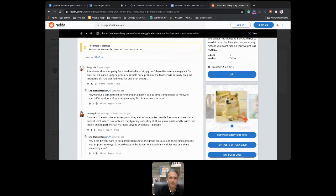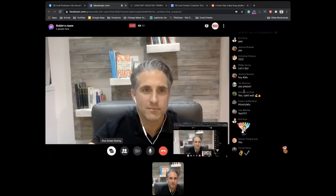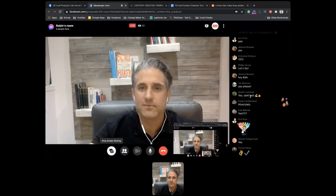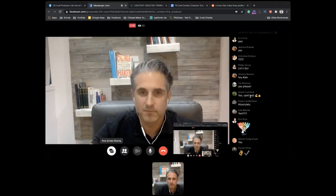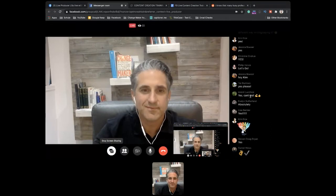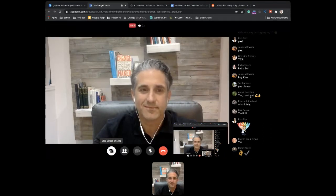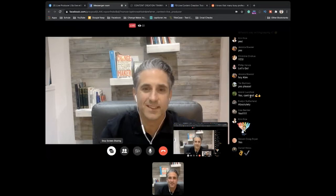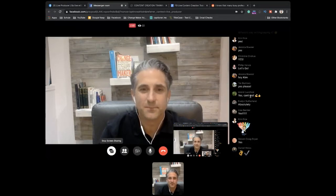Can you see how a simple search like this already informs your content creation? This one simple search has already created at least three posts from a single line. I want to see if you can follow me — thumbs up or laughs in the comments.